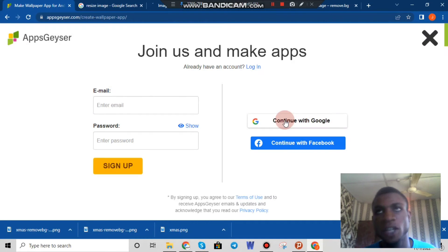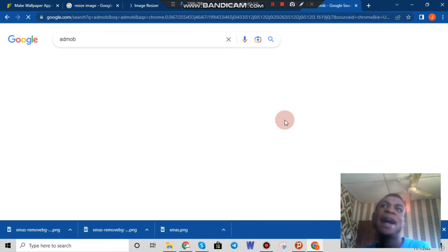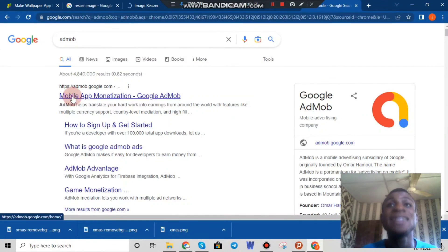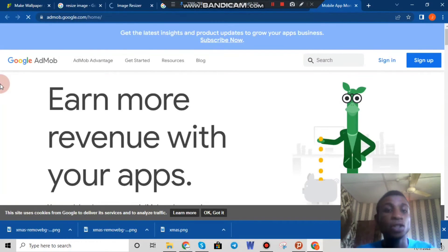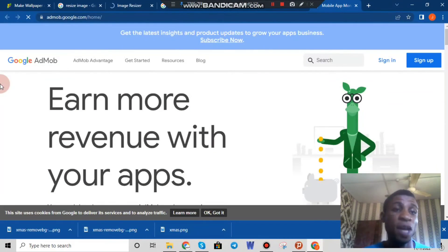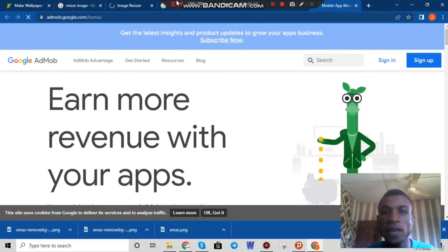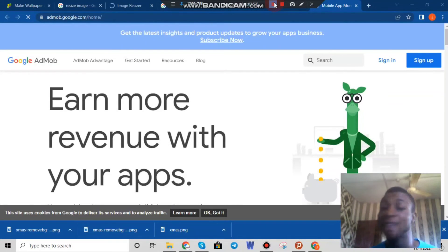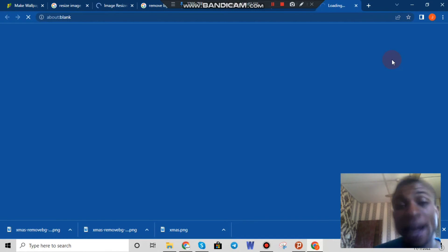Once the application is downloaded, the next thing is to make money with it. It's very simple — we can make money with any application of our choice through AdMob. AdMob means ads on mobile, and Google owns AdMob. It is very essential for anyone doing app development. If you create an application, you can get interstitial ads, banner ads, and reward video ads, among many other types of ads when you sign up for AdMob.